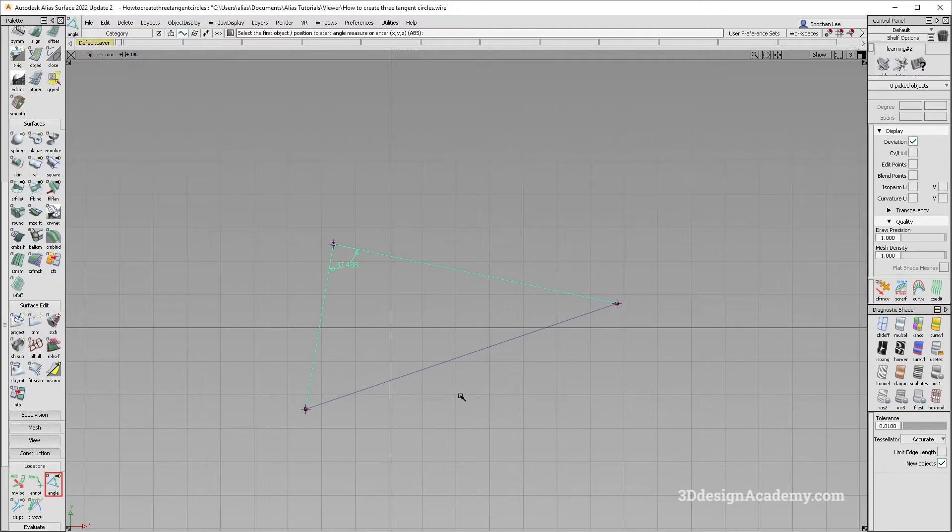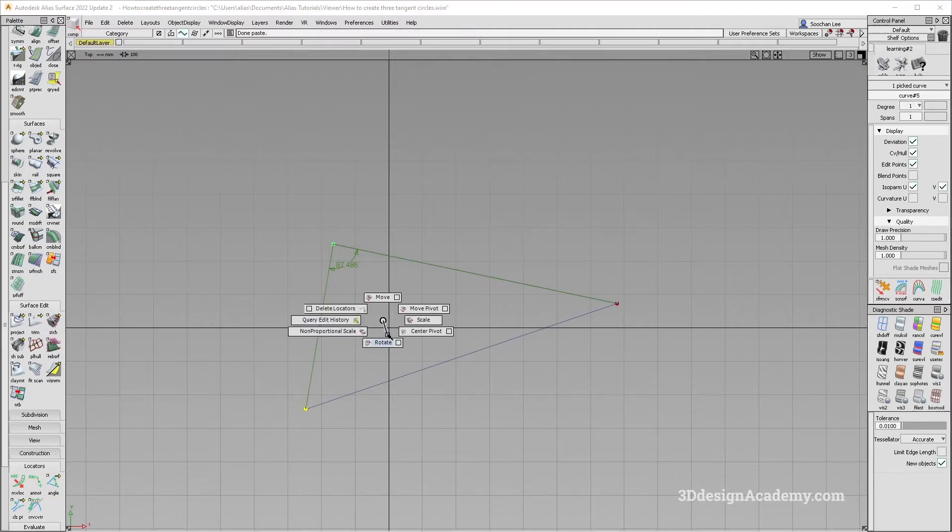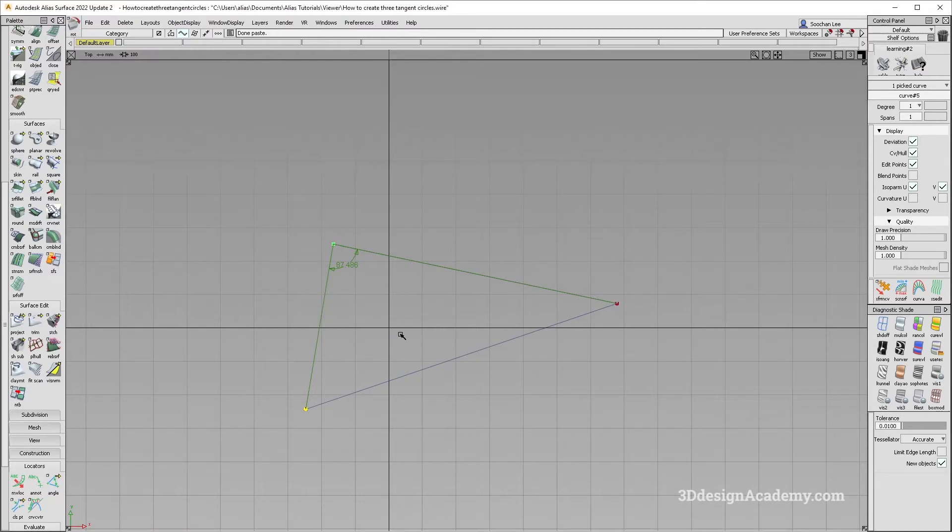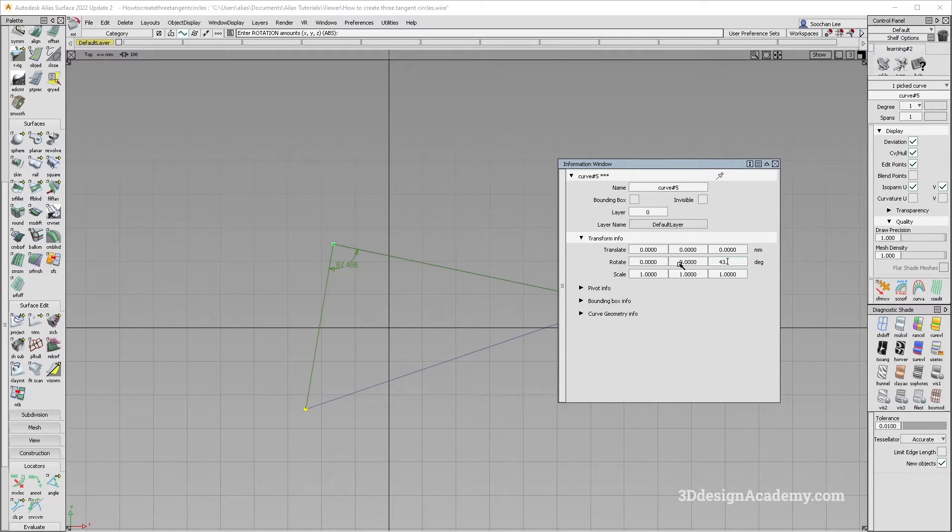Let's just divide that. So what I need to do is I just need to copy a curve over here and I'm just going to rotate it. It's going to be 43.743 like this. That should be the middle.